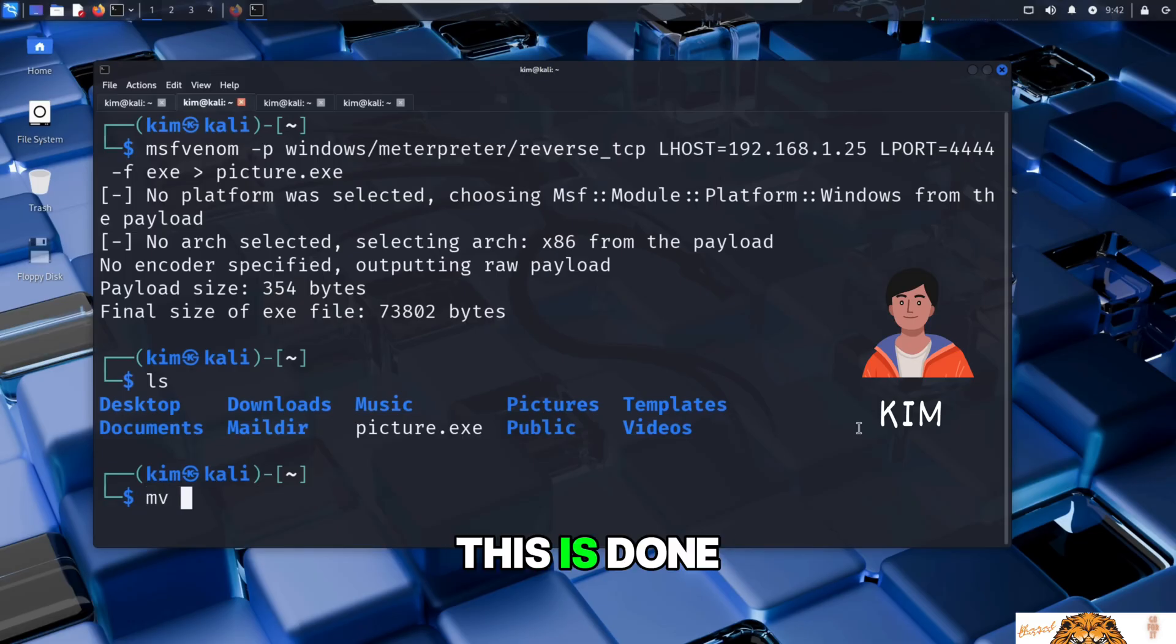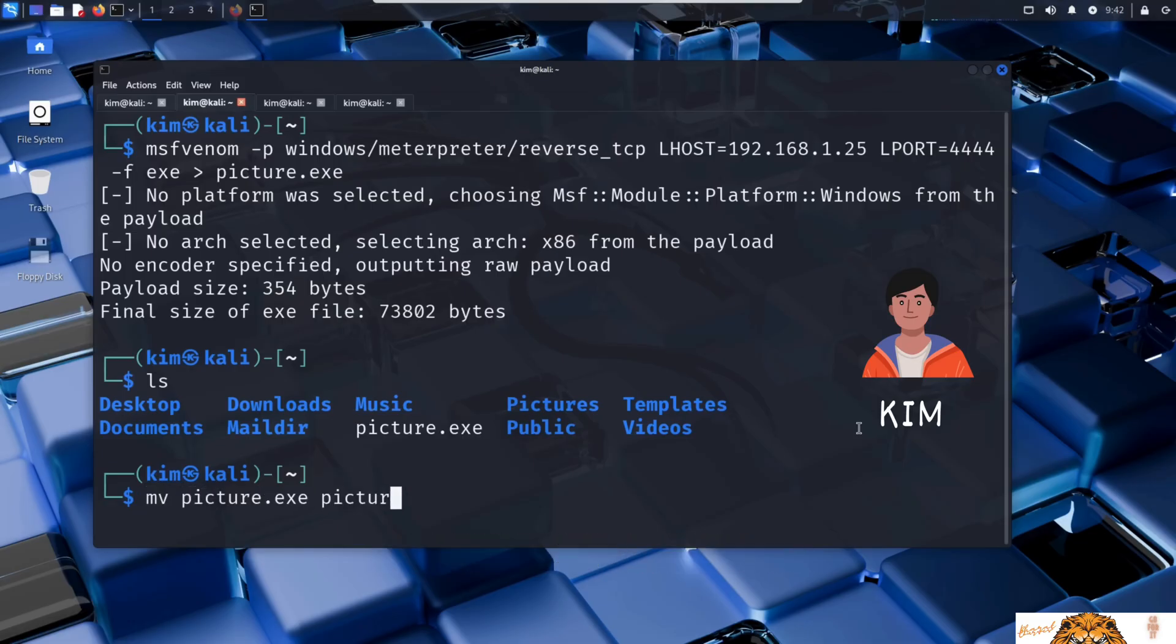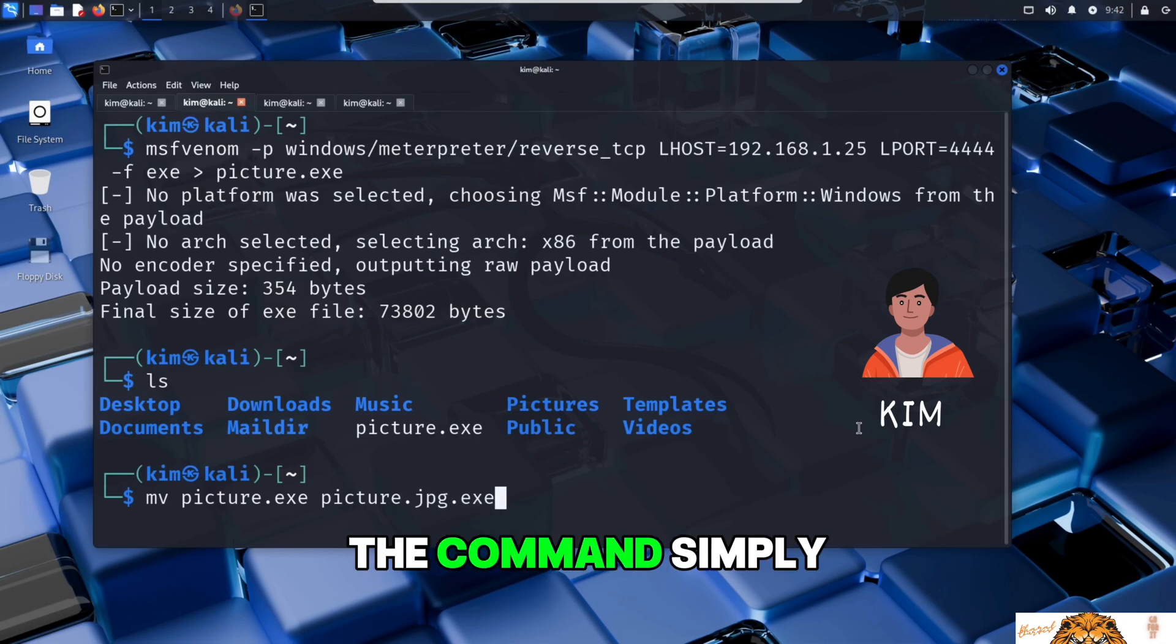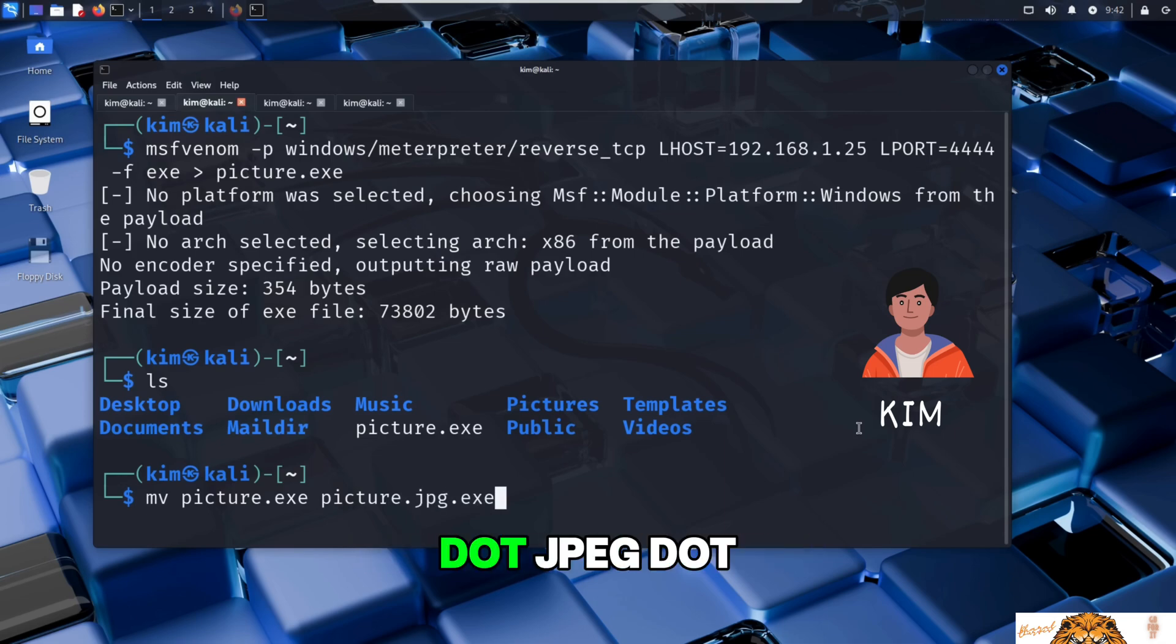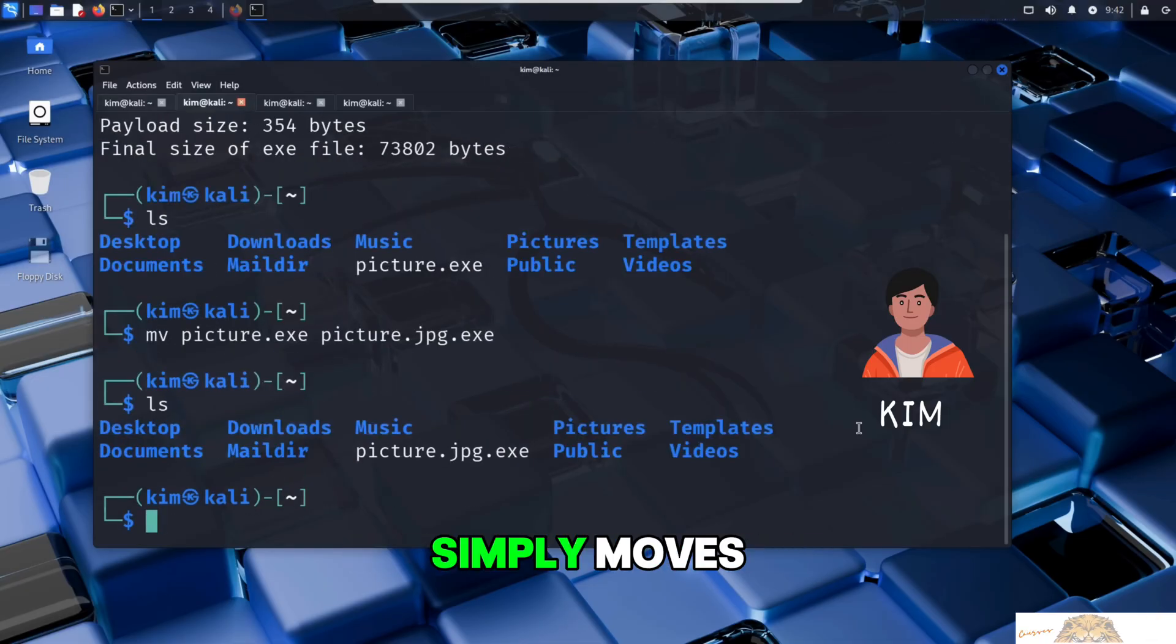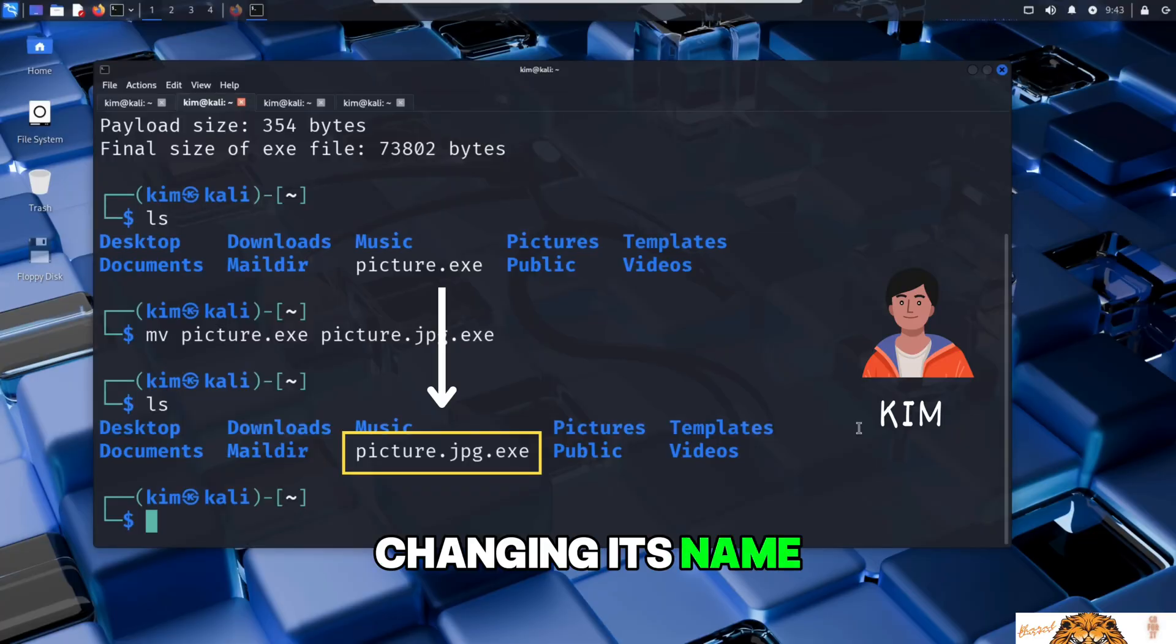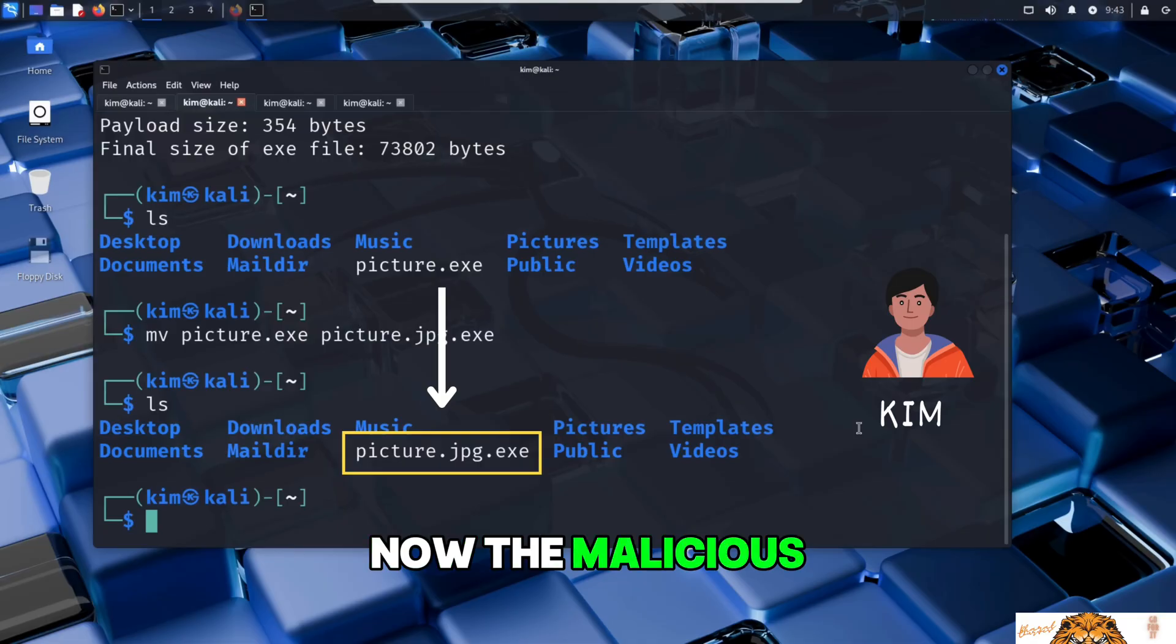This is done with the command: mv picture.exe picture.jpg.exe. The command simply says rename picture.exe into picture.jpg.exe. This is a Linux command that simply moves or renames a file, in this case changing its name so that it includes the JPEG extension.